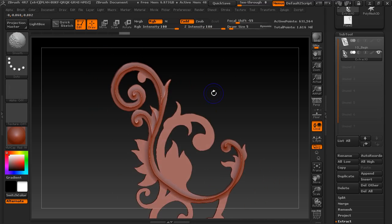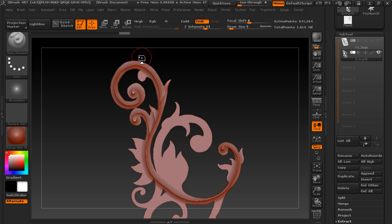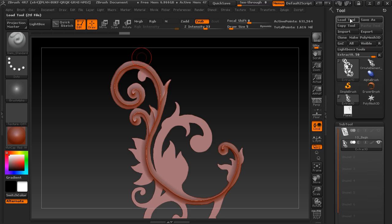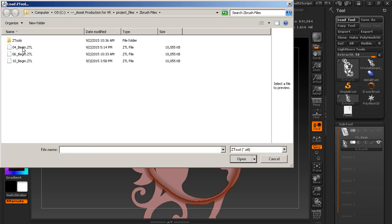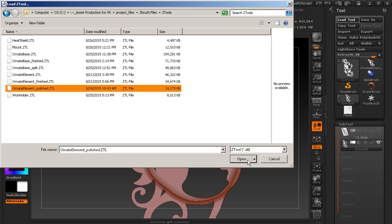So I'm going to go ahead and pull this up and where it started. And there we go. Now you can go through this however you want to, and you can continue to detail that out. But I already have a subtool available to you so you can kind of see what the end product is going to look like. So let's go ahead and load that up. I'm going to go to load tool and I'm going to go to Z tools and ornate element polished.